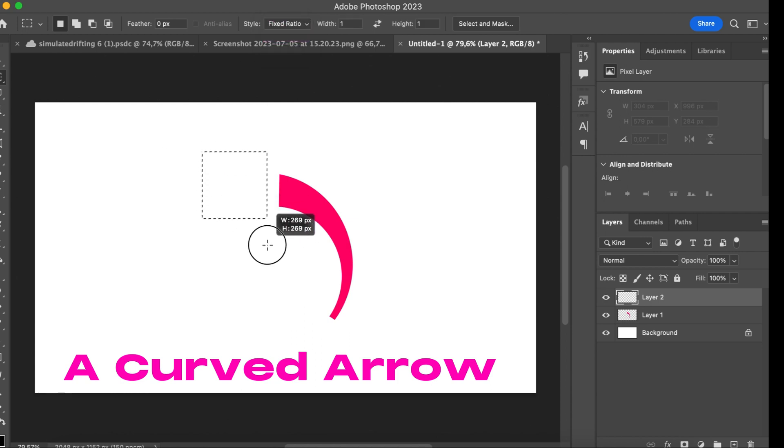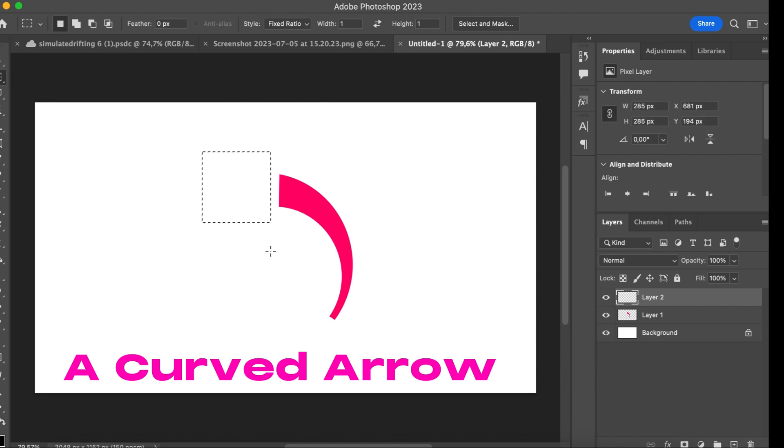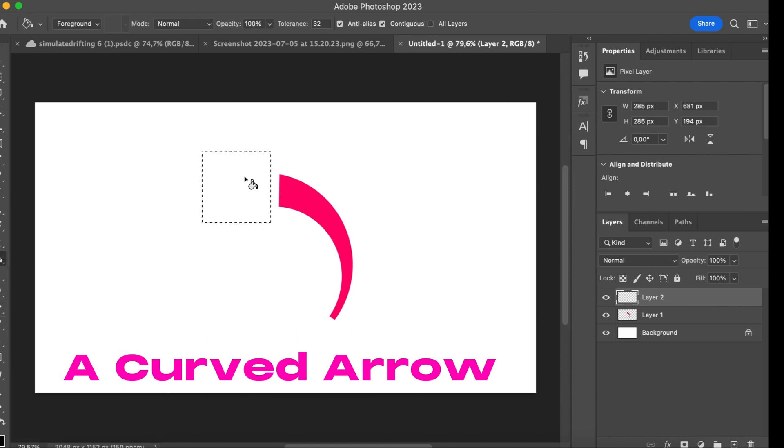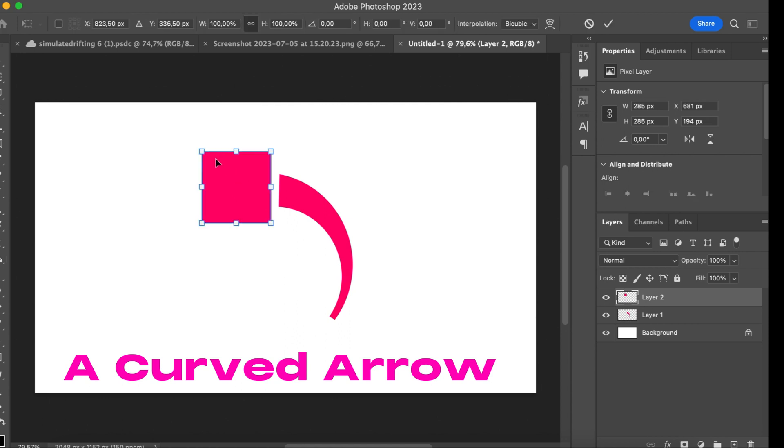Now we're going to select a cube, fixed ratio again. A square I mean. Again, we're going to create a layer. Then we're going to fill the selection again. Now we have a square.